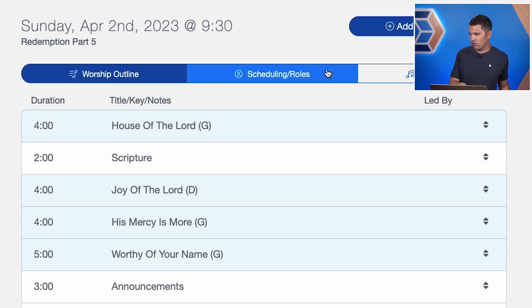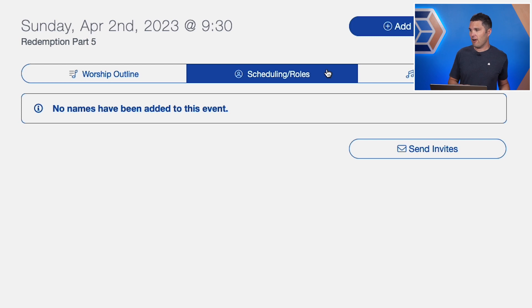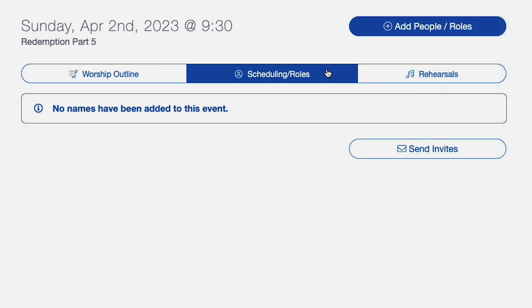So we have the worship outline, then 'Scheduling and Roles.' I select that, and now I've got nobody assigned to this yet. From here, I can go ahead and start adding people to my worship service. I'll go ahead and select 'Add People and Roles.'